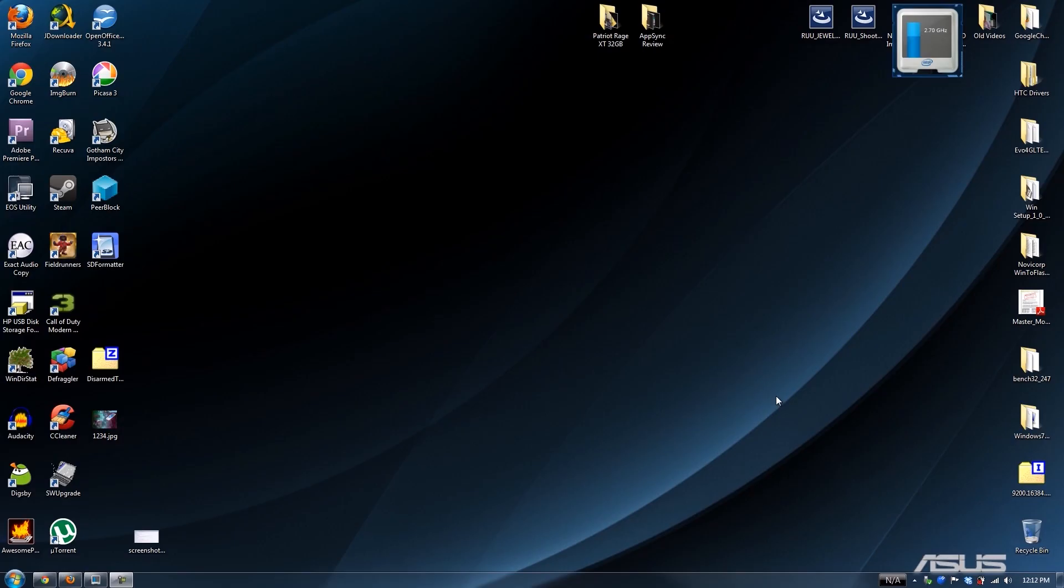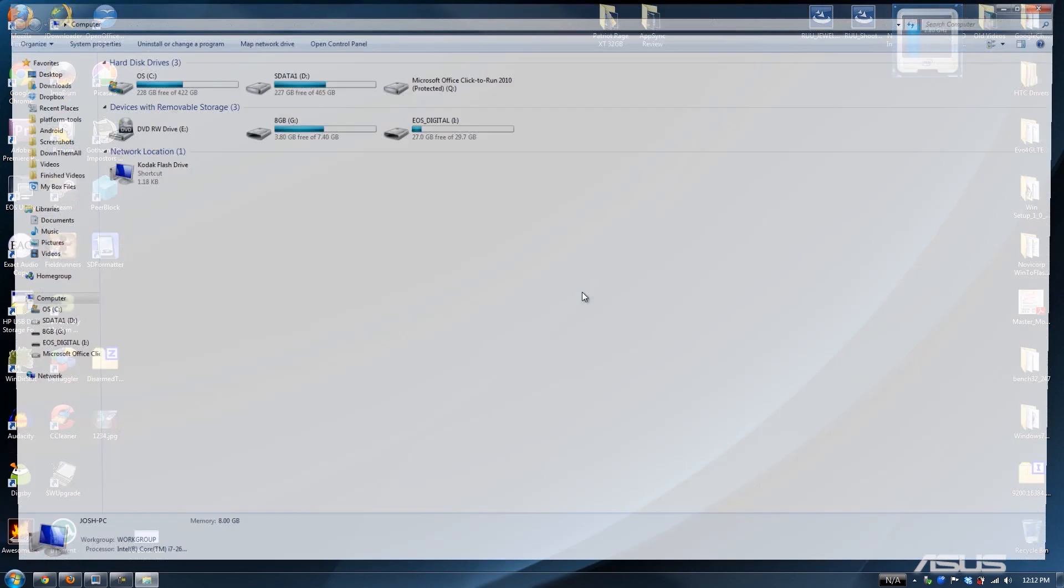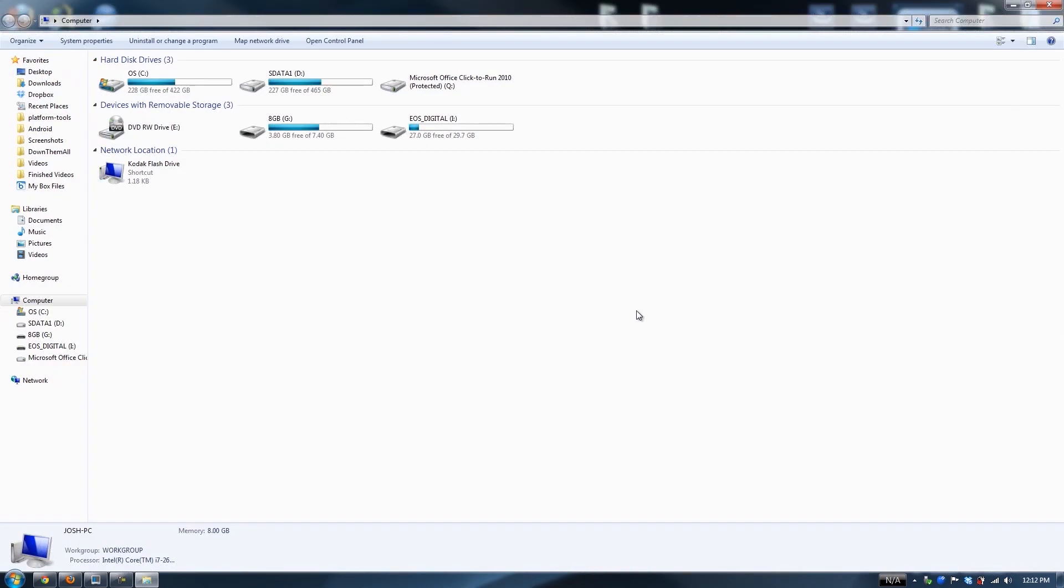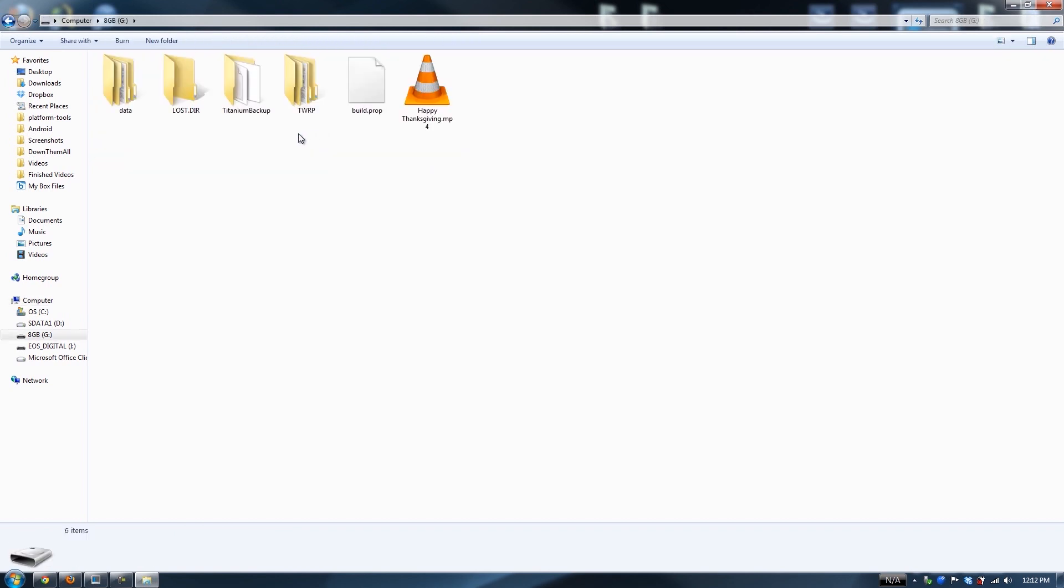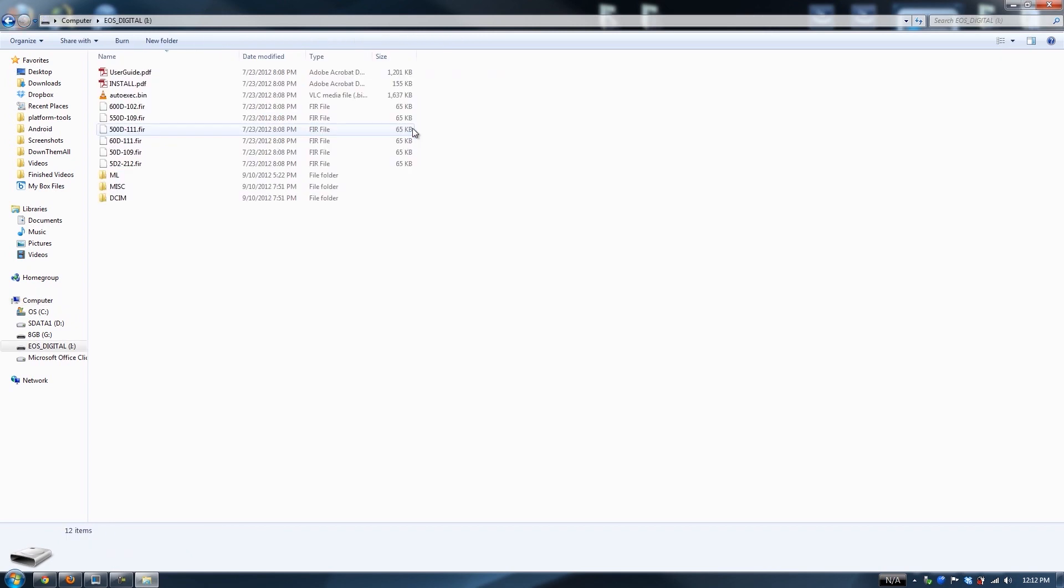When you go to the computer and put something in, auto play is going to pop up if you have it enabled. Check this out, we have the 8 gig micro SD card from my phone and then we also have this 32 gig one from my Canon 60D. You can have more than one card in there at the same time.